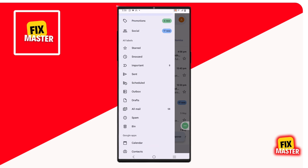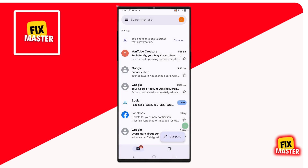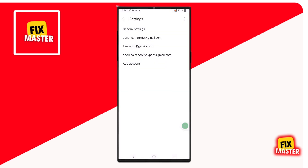You will see multiple options. Scroll down to the bottom and you will see an option that says Settings. Click on Settings to proceed. The next step is crucial — you will see many emails. Select the Gmail account whose password you want to view.